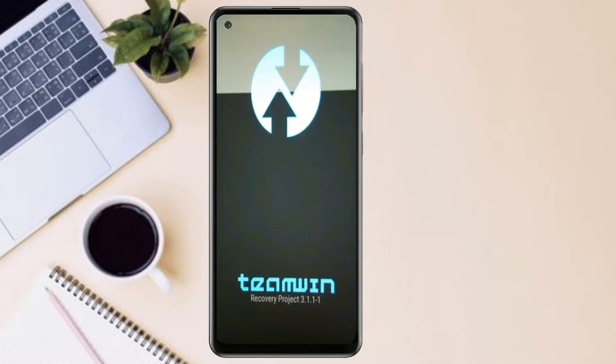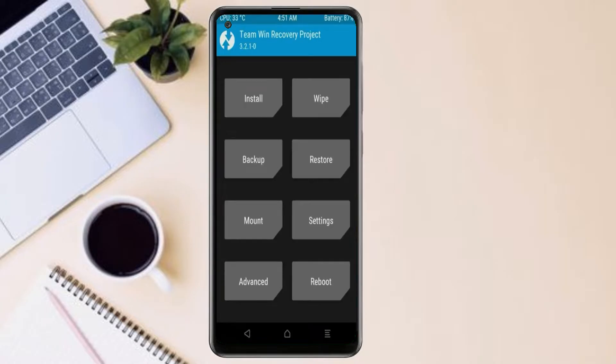Let us boot our device into TWRP recovery mode by pressing volume up and down and power button simultaneously. Then we have to take the complete backup before we flash custom ROM.